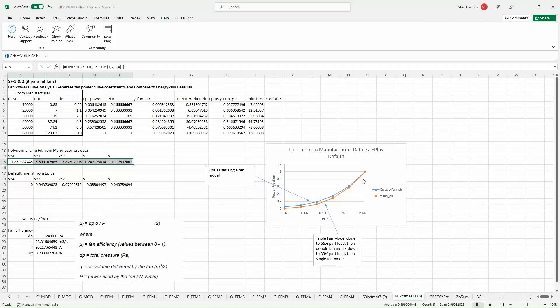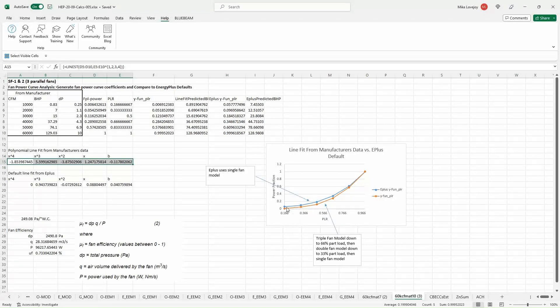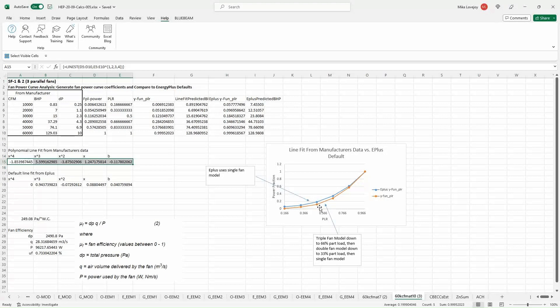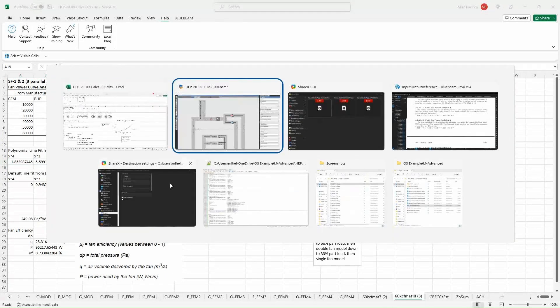And this is what that curve looks like. If it's plotted on a plot from zero to unity, just like the EnergyPlus curve was plotted. And this is what we discussed earlier. So in essence, these are your coefficients.